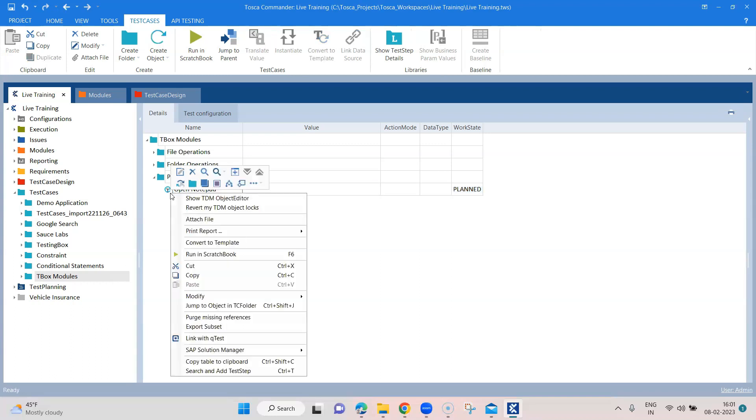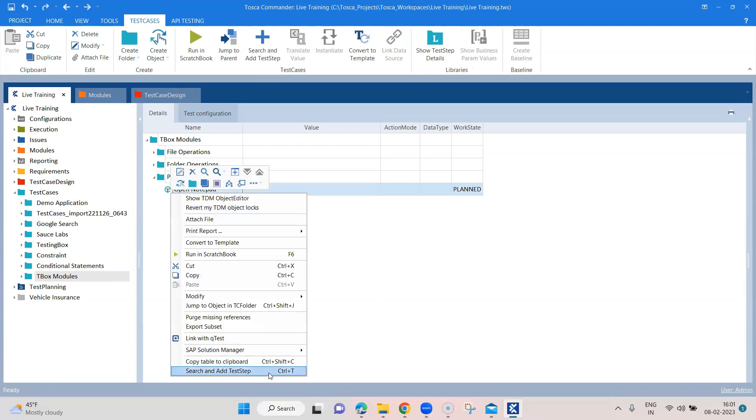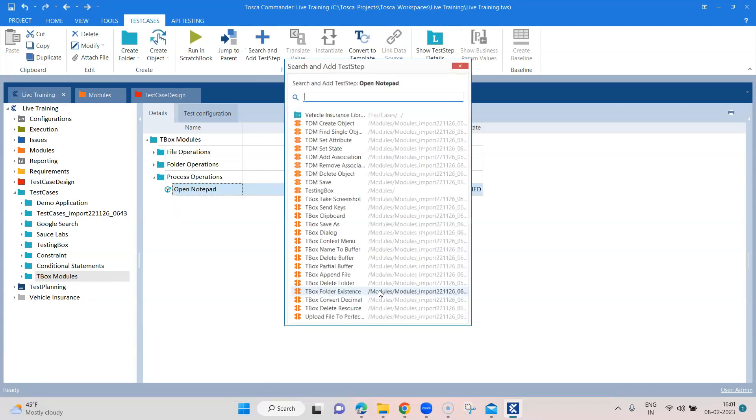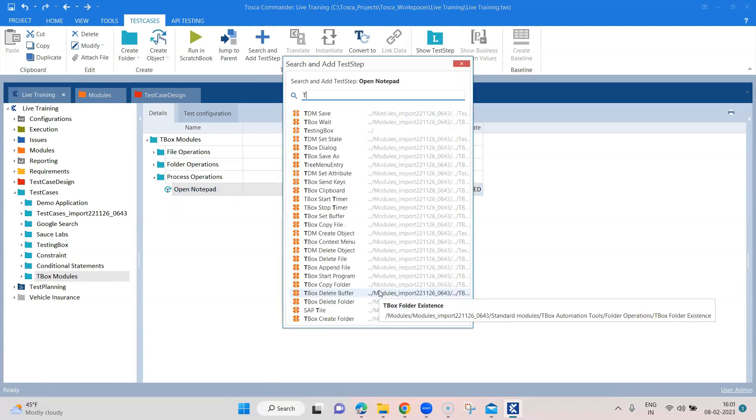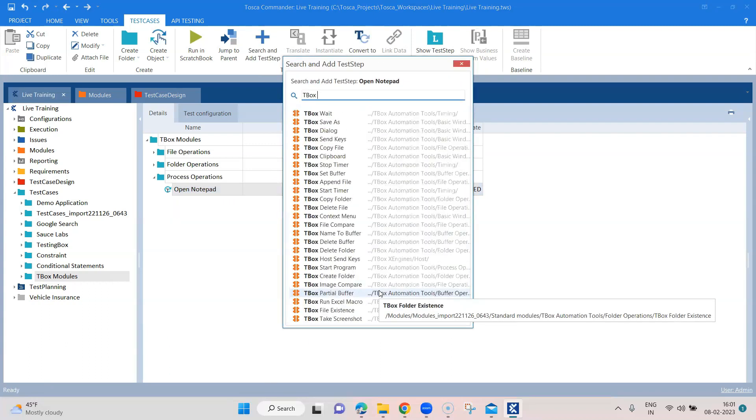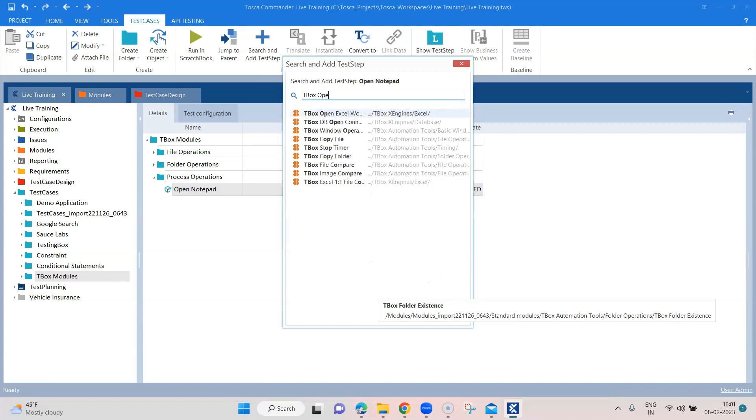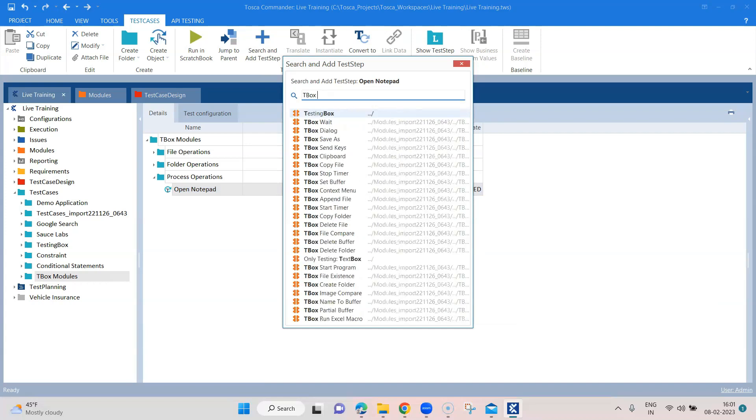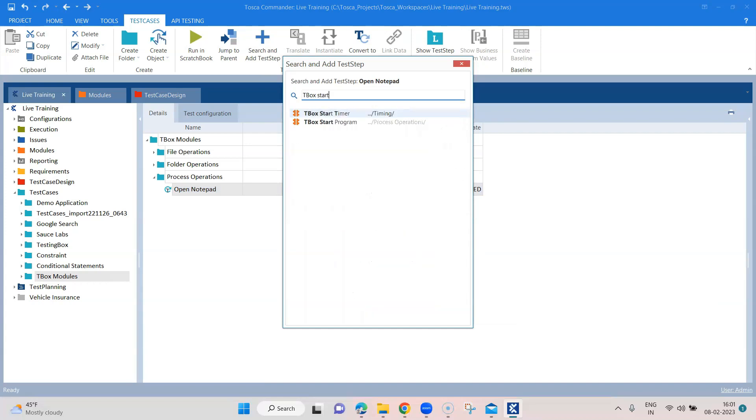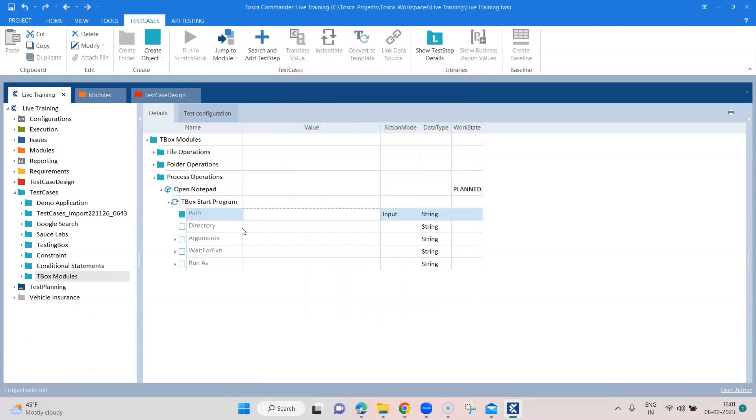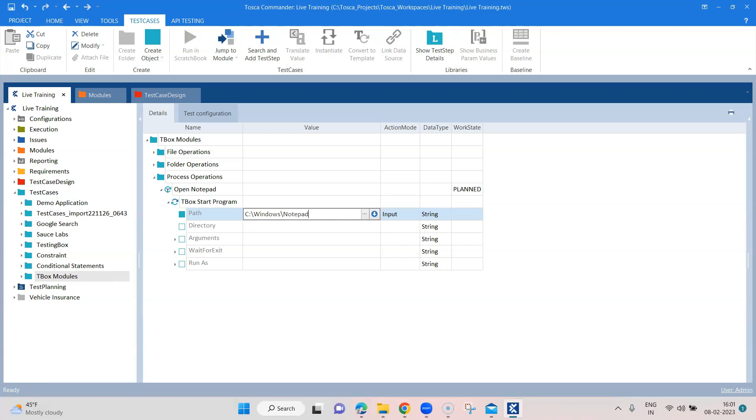So let's go ahead and add the TBox module now. And we'll say open or start program. And here we have to give some parameters for notepad.exe. We just require the path. So I'm going to give the path here, which is C Windows and notepad.exe.